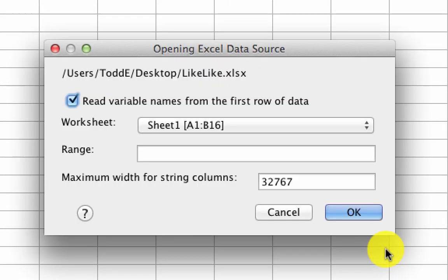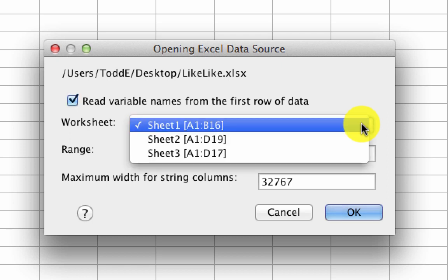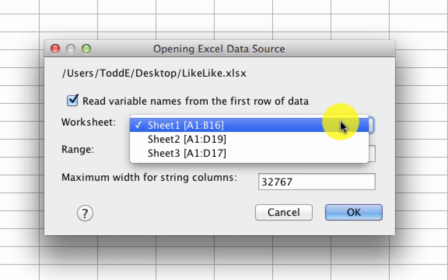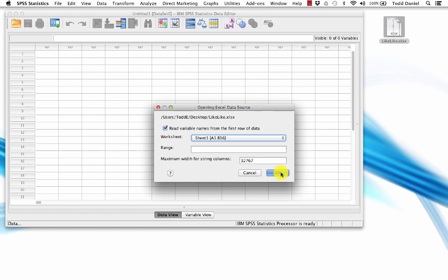The dialog box that pops up asks us two important things. Should SPSS read the variable names from the first row of data? Yes it should — we created those variable names in our first row for that reason. The second thing is what sheet should SPSS read the data from? By default it's sheet 1. We could choose sheet 2 or sheet 3, but we've put our cleaned data on sheet 1, so the default settings are fine. Let's just click OK.